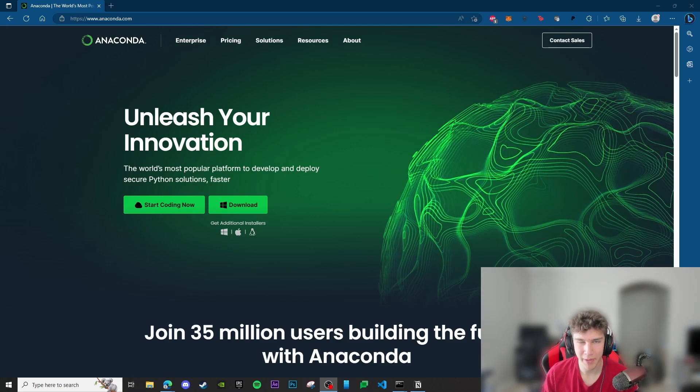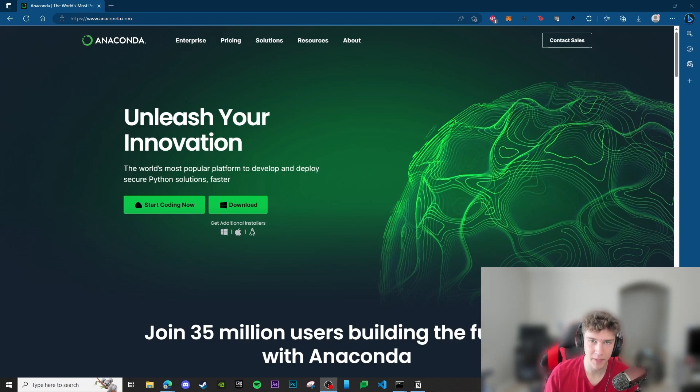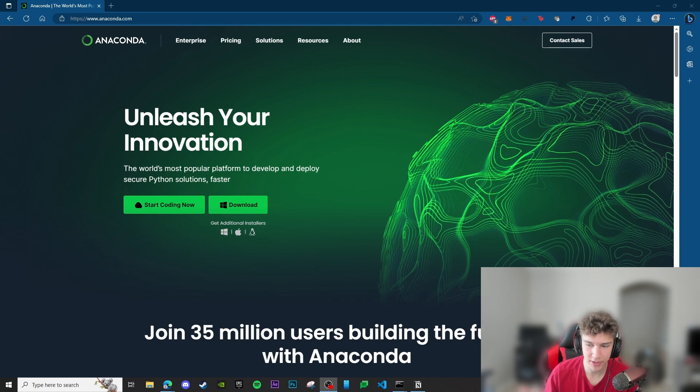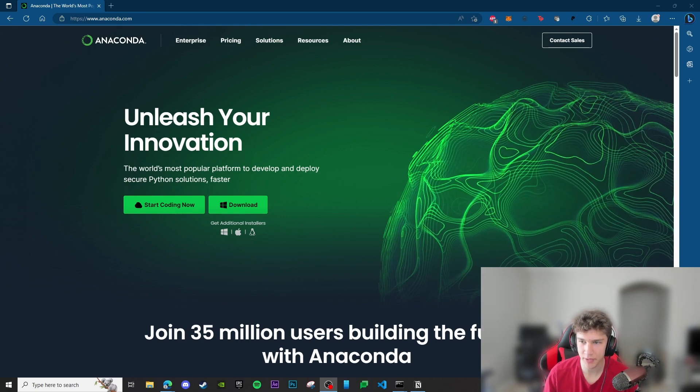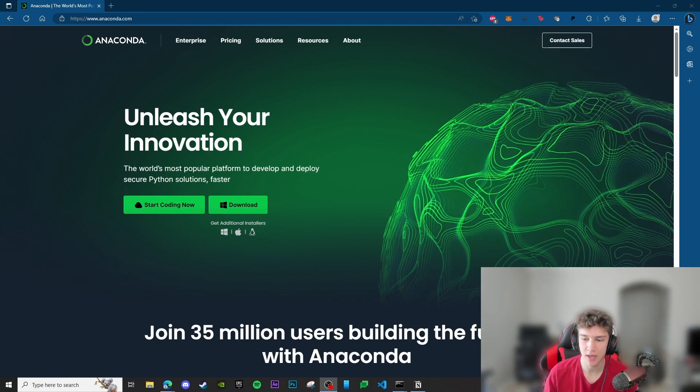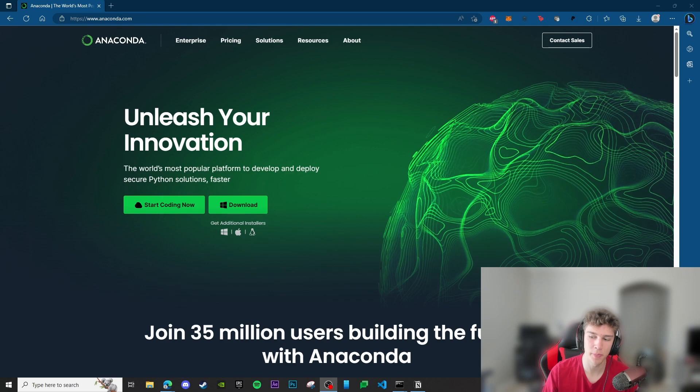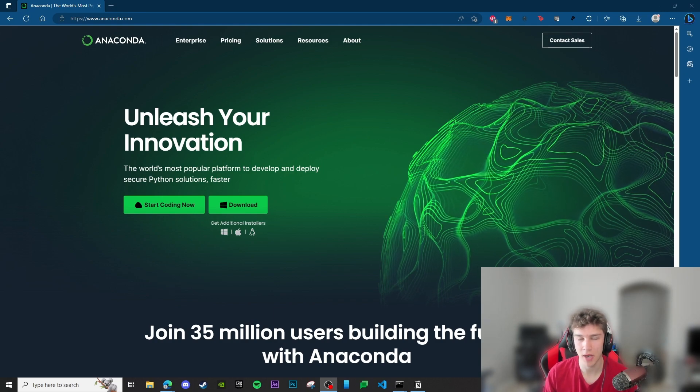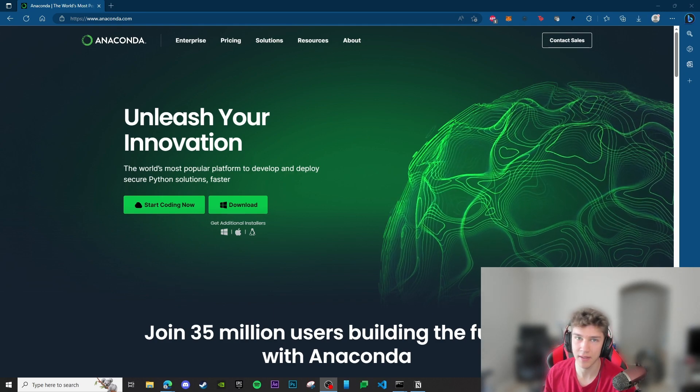I'm not going to talk too much about what we're going to do in this video because you read the title and clicked on it. You want to install Anaconda and get started with Jupyter Notebooks, so I'm just going to walk you through that as fast as I can.